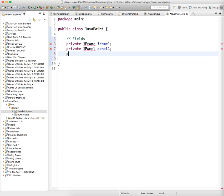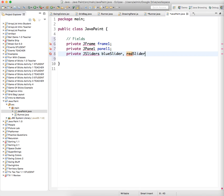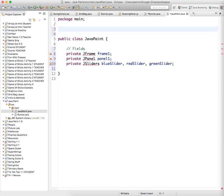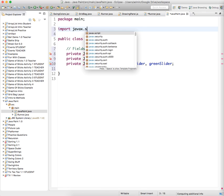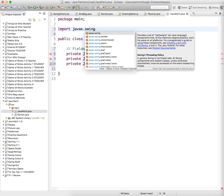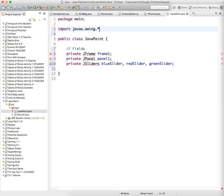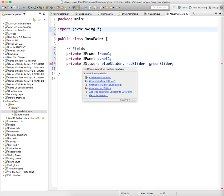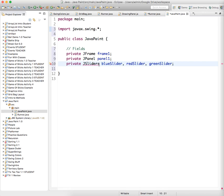And we want to create some J sliders. So we'll have a blue slider, red slider, and a green slider. And we have to import these things. So instead of importing them one at a time, I'm just going to do import Java X dot swing dot the whole thing. I want all the libraries, dot asterisk, and J slider, not J sliders.